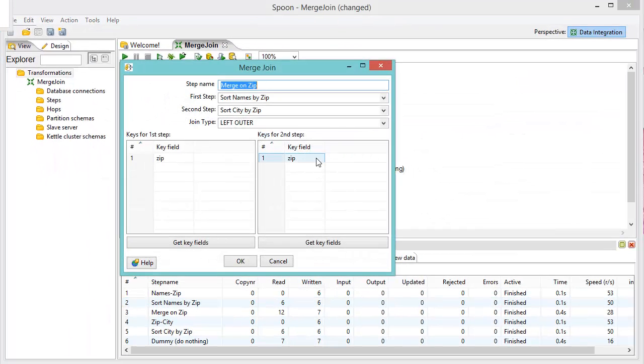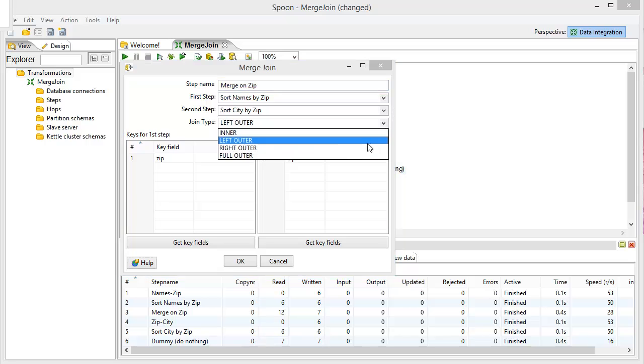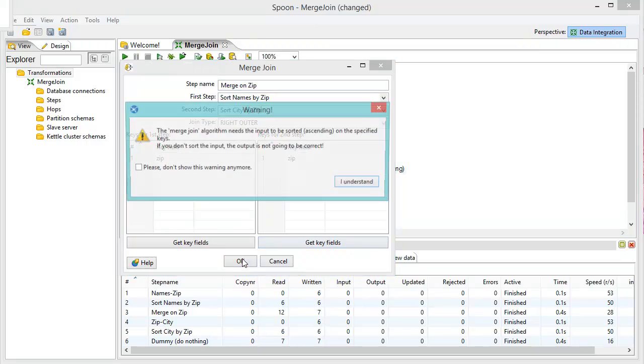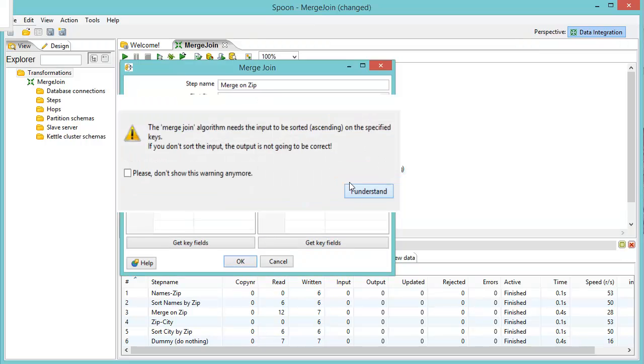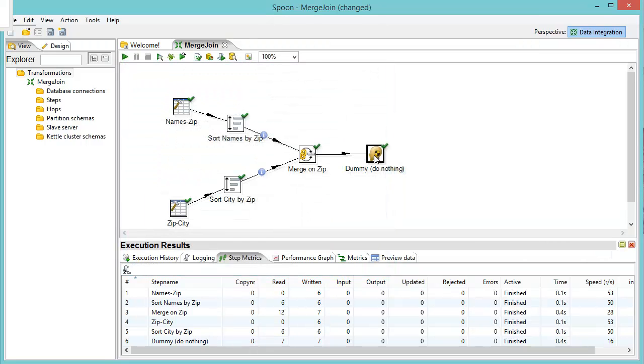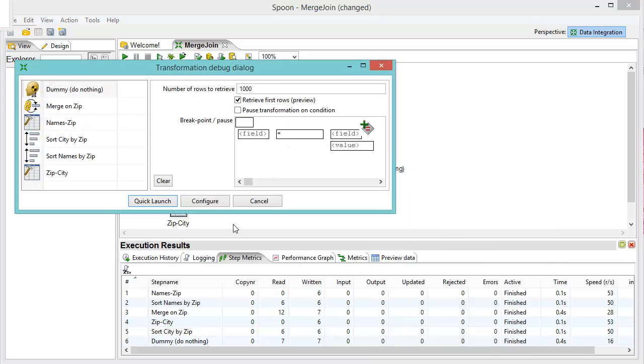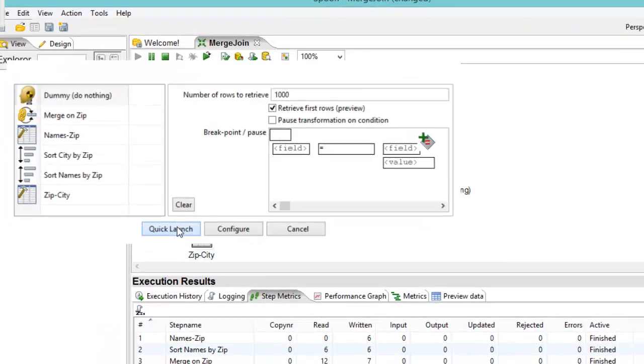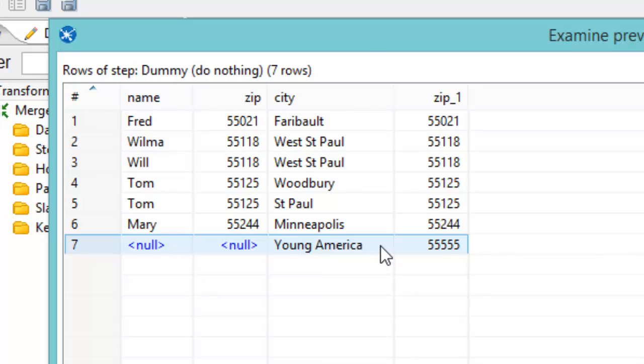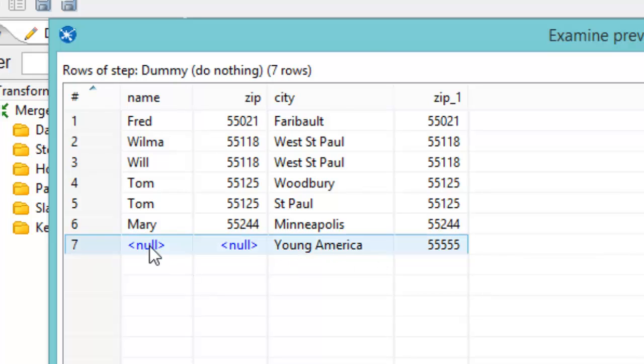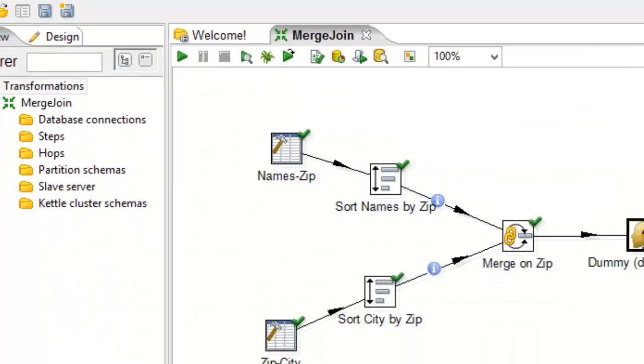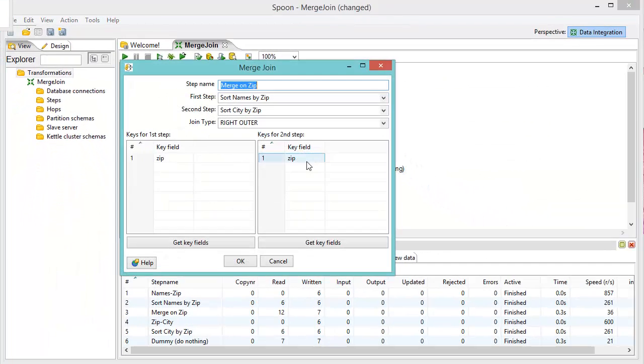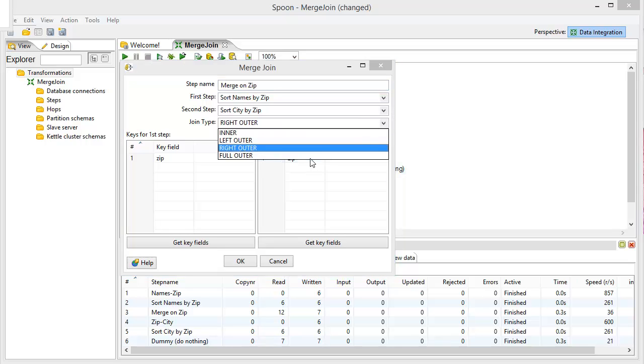And likewise, if we go and do the right outer join, we'll see something similar there. We'll bring up our preview. And you'll notice here we have a city that's Young America. And we have null values for the name and the zip code. Now, you've got to remember you've got to treat null values kind of carefully. So you've always got to keep those in mind.